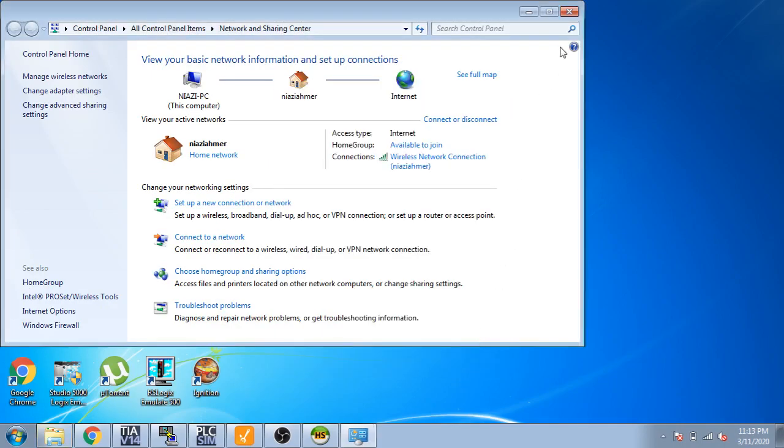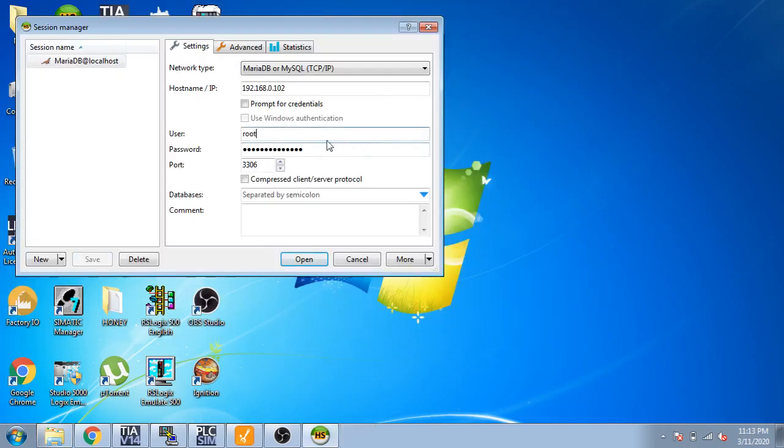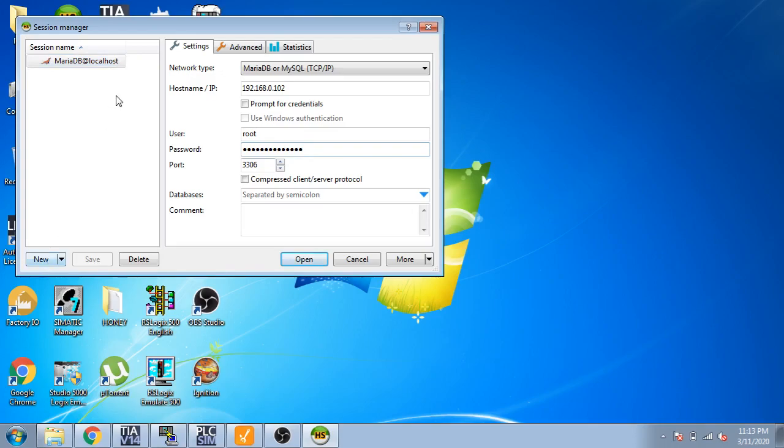Now you select your username, you can create it from new. Username is root and password. You can see here the port 3306 is the MariaDB port. Now I am going to open it.